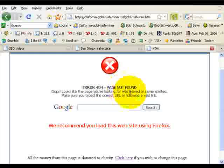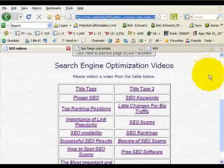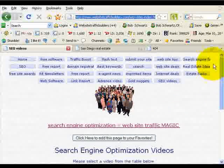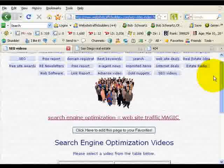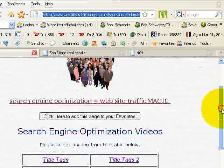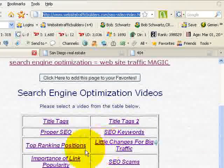So this is something you want to change on your site right away. Now let's take a look at our main SEO site right here. This is a page on the site — this is where we talk about our SEO videos that you can view.